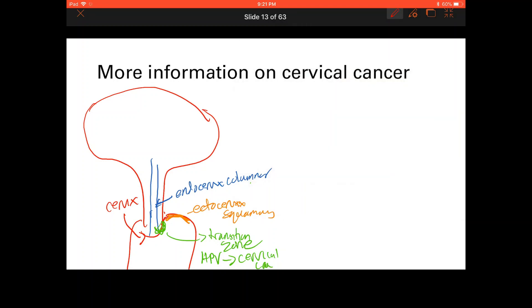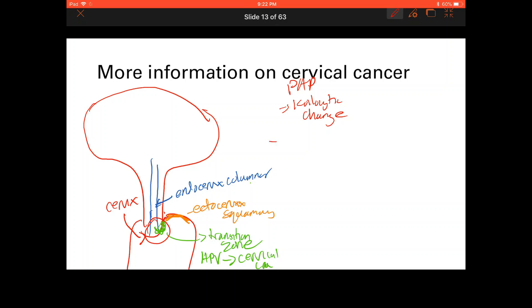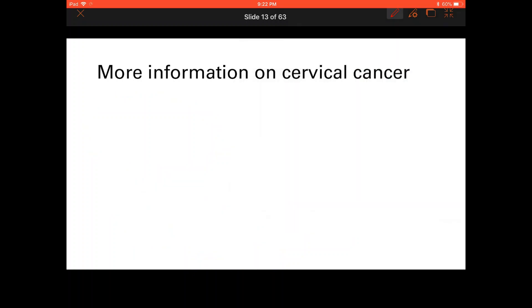Prevention of cervical cancer involves Pap smears — swabbing the transformation zone and looking for koilocytic change. If koilocytic change is found, colposcopy and biopsy follow. Pap smears are recommended starting at age 21 and have led to a significant decrease in cervical squamous cell carcinoma rates, though they are less effective at detecting adenocarcinomas.